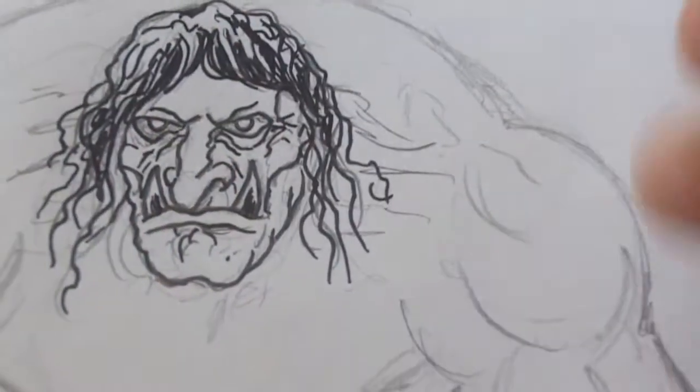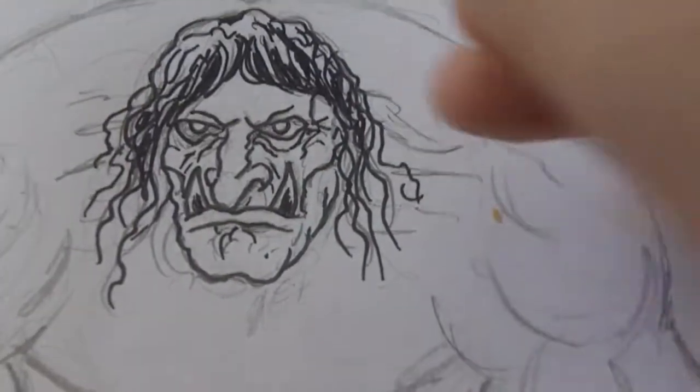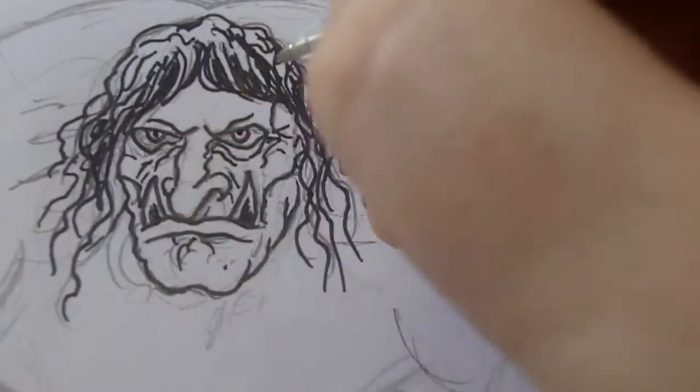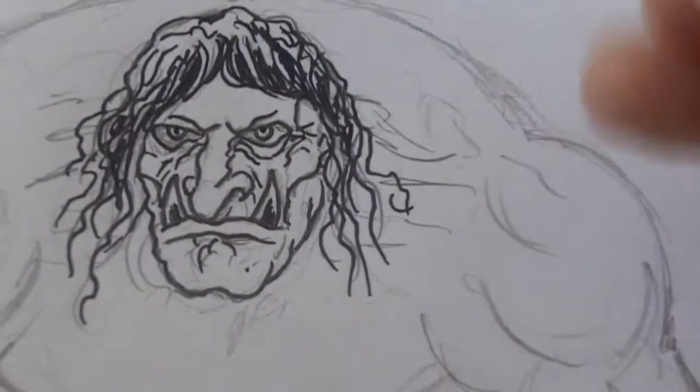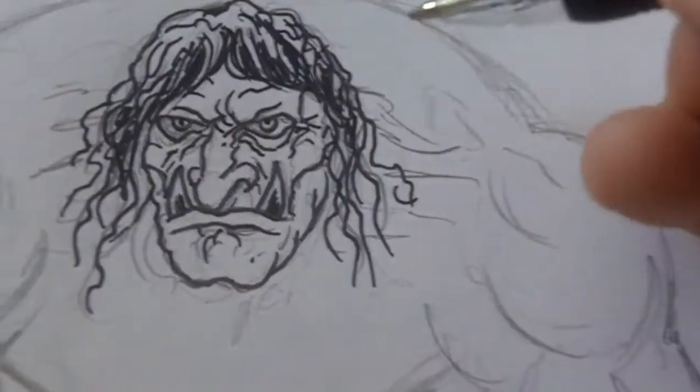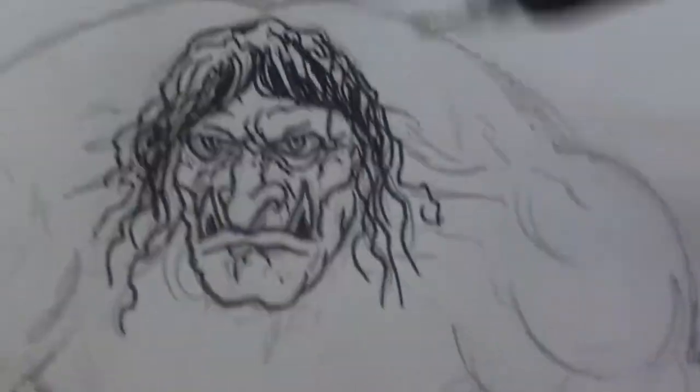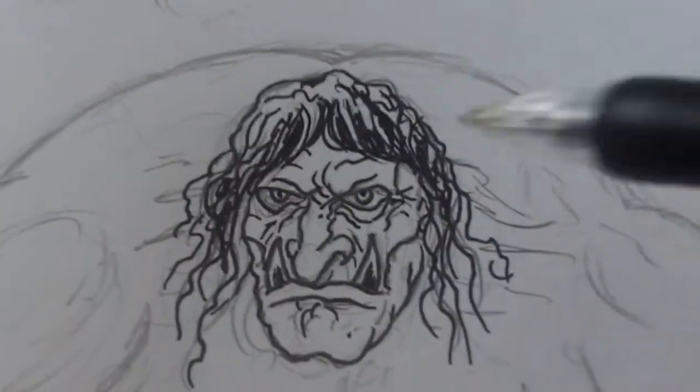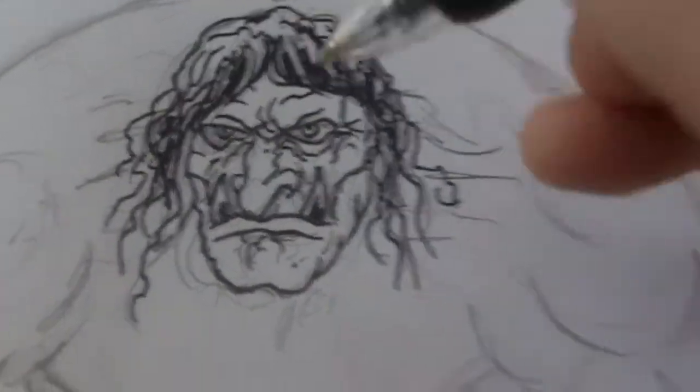Bit of shading there just to help. Just draw dots there for the eyes. Bring more details there. You can see it looks more ugly looking, like a proper troll.